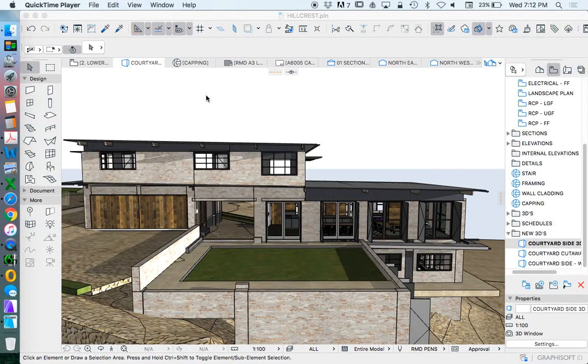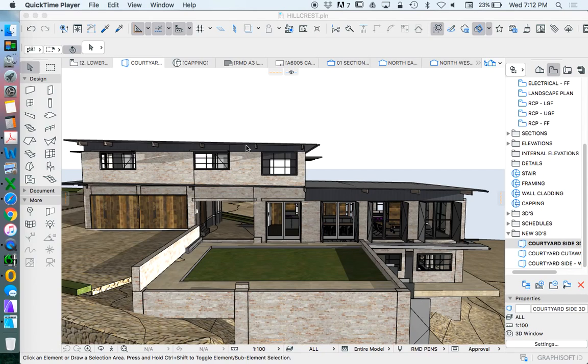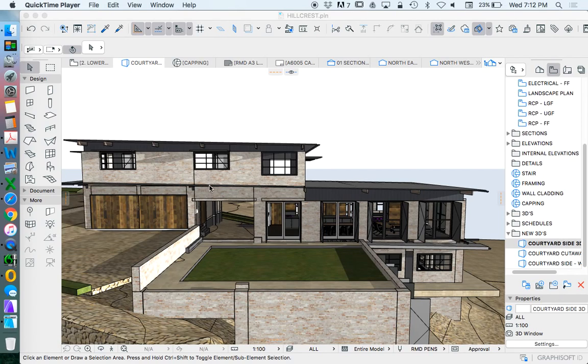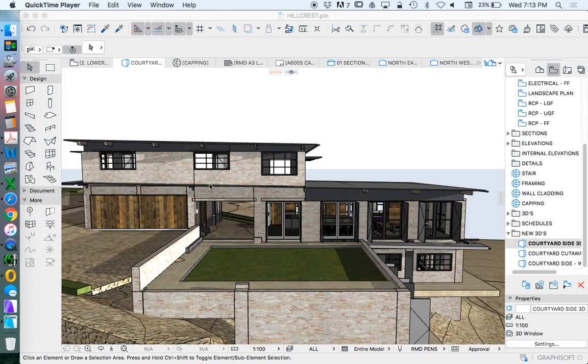In this video we're going to have a look at how to create a cutaway view. This is the side view where we're looking at before and I've created this as a saved view. What we're wanting to create is a cut through this building, like a section but in a 3D perspective.